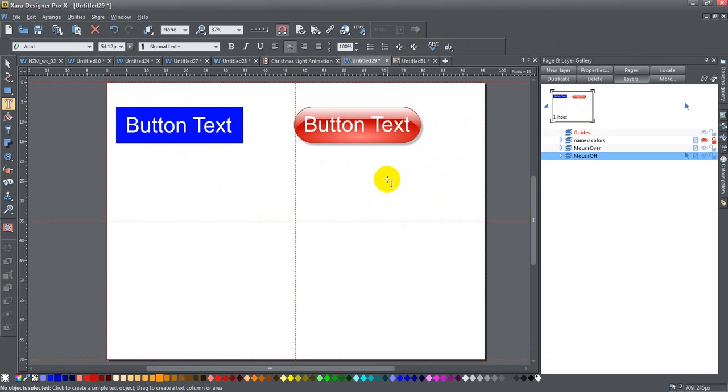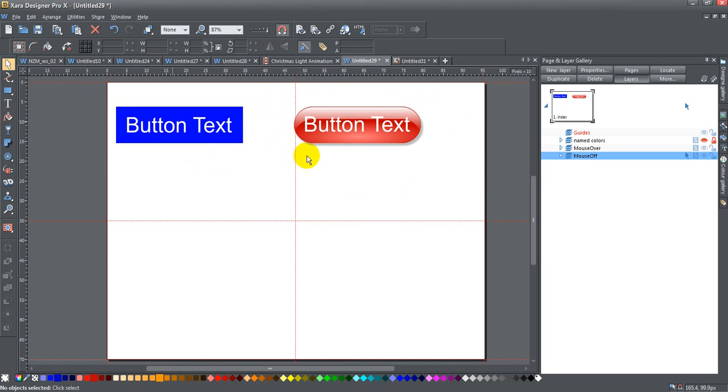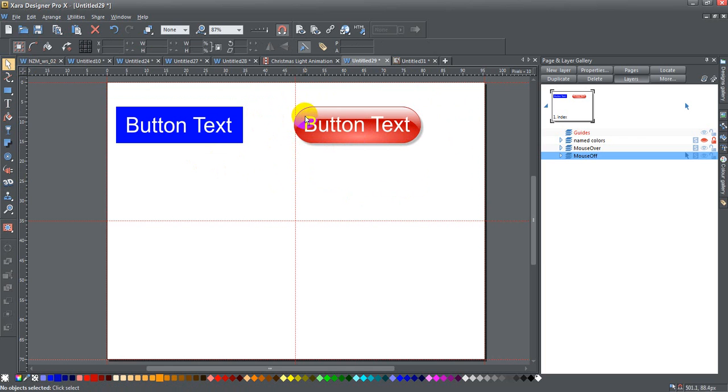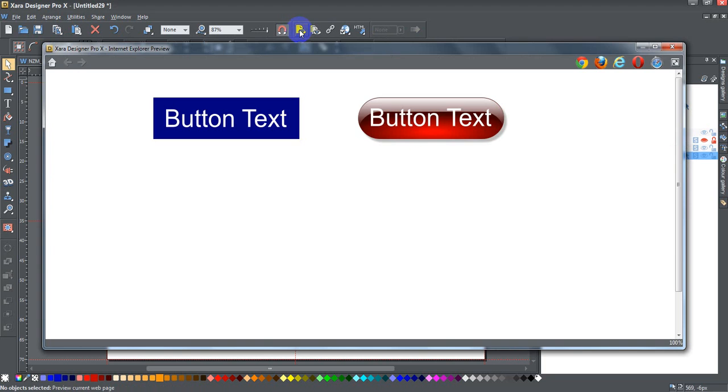So the first one, like I say, is how to draw your own buttons. Now your buttons can be very simplistic - here I have just a rectangle with some text on it - or they can be a bit more complex. Here I have a rounded rectangle with an elliptical fill, another shape on top of that - that's this highlight at the top - and a drop shadow.